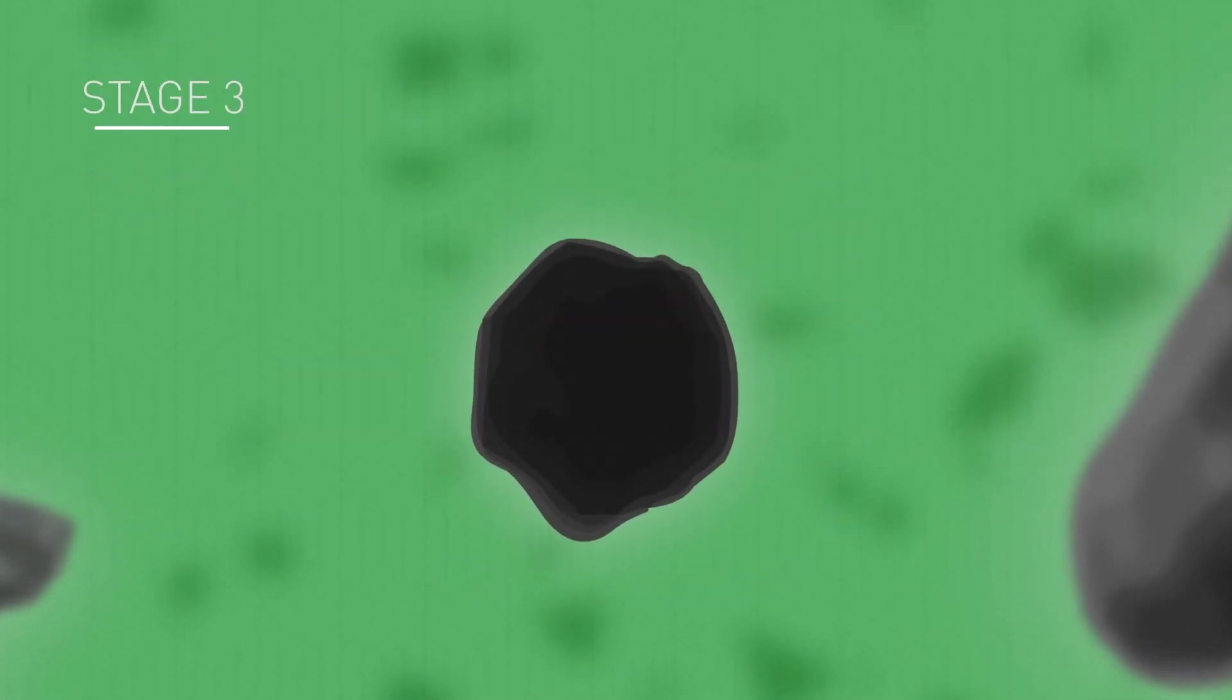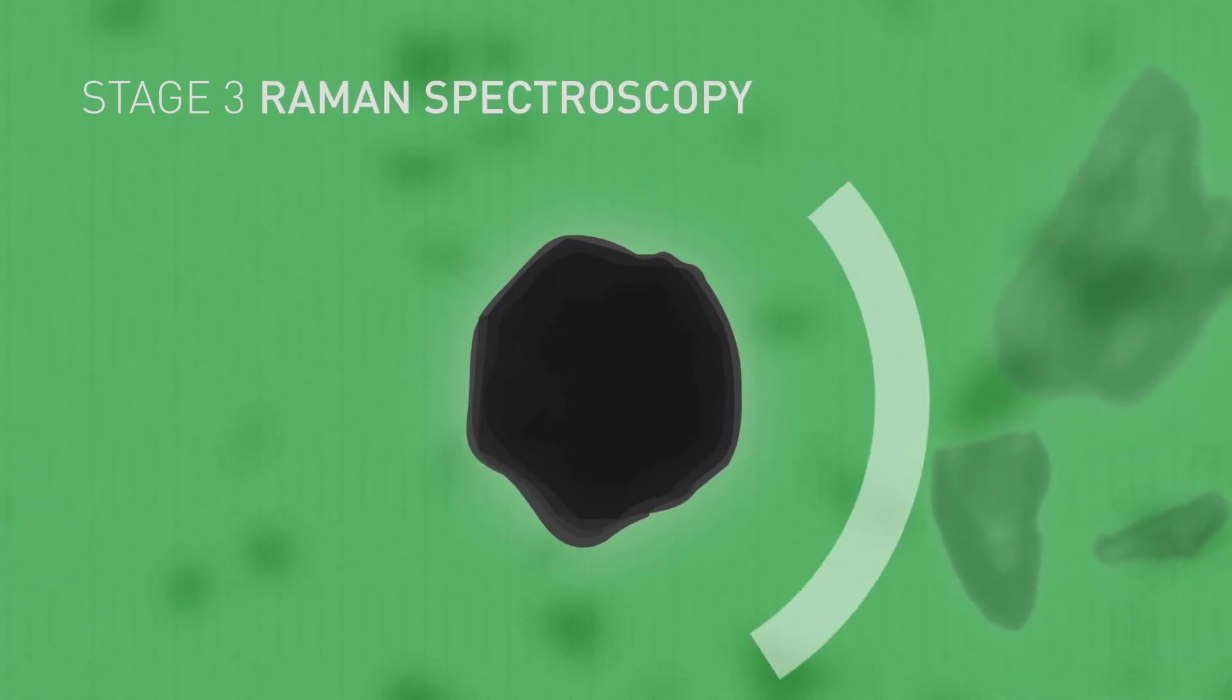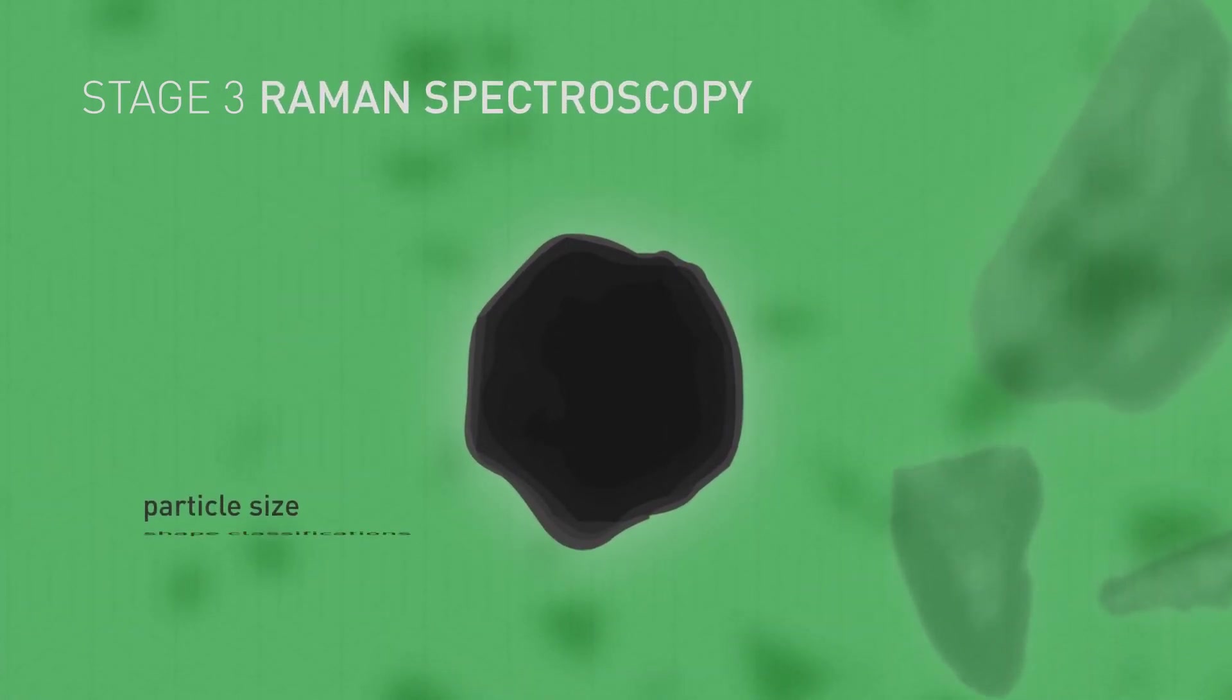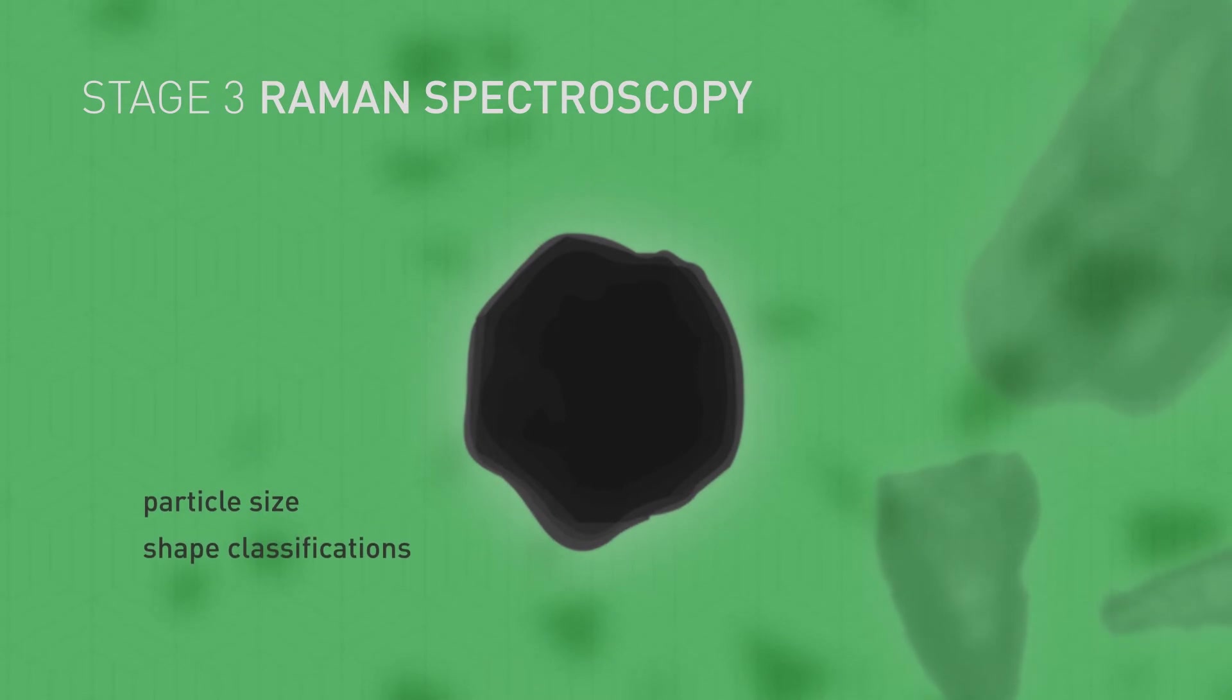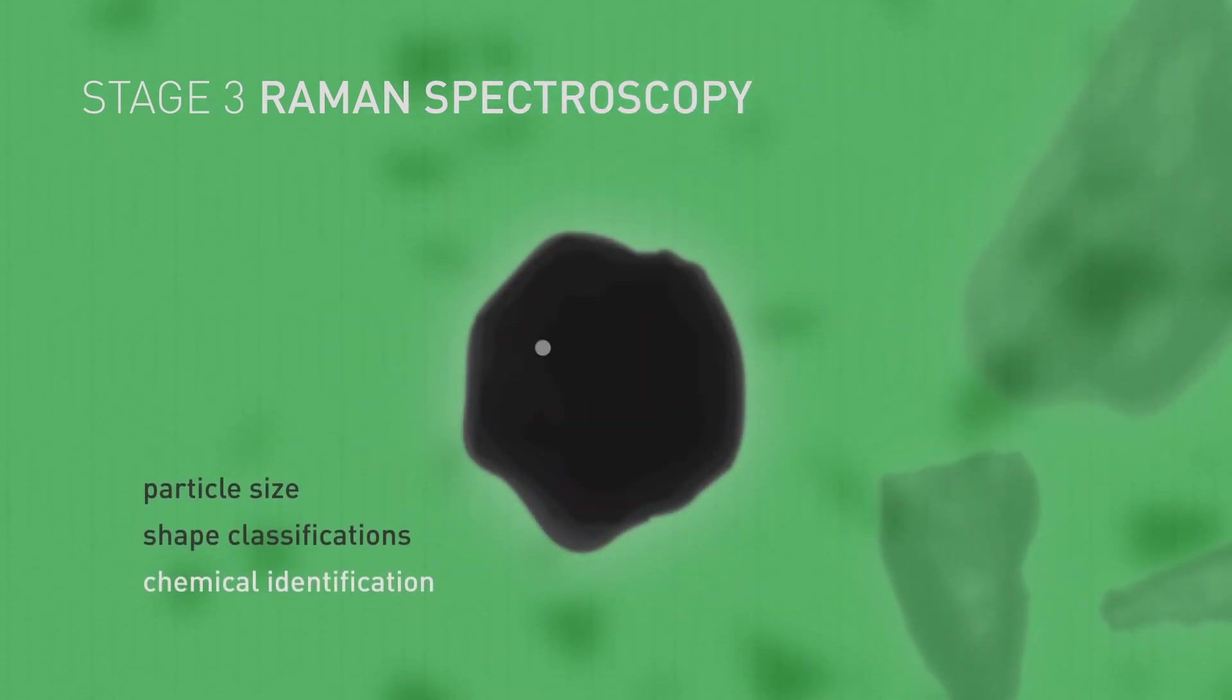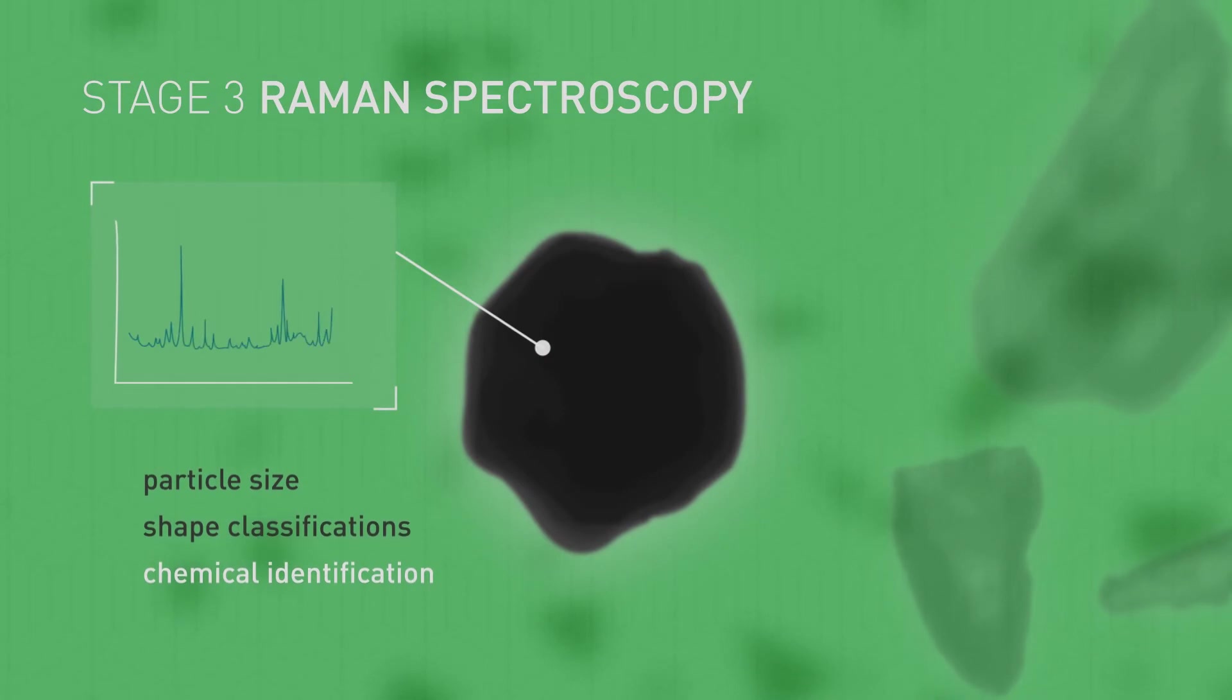The third stage of MDRS is when particles of interest, defined based on particle size or shape classifications, are targeted for chemical identification using Raman spectroscopy.